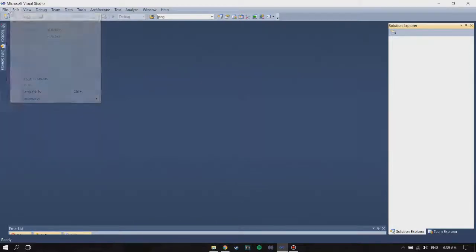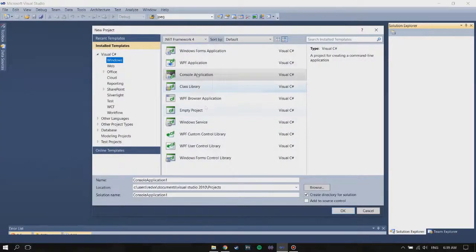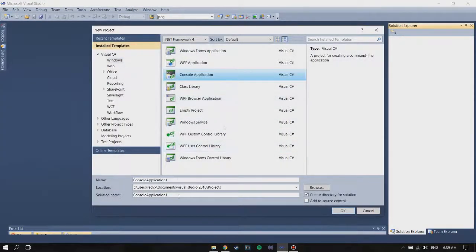So we're going to start with a new project and select console application.